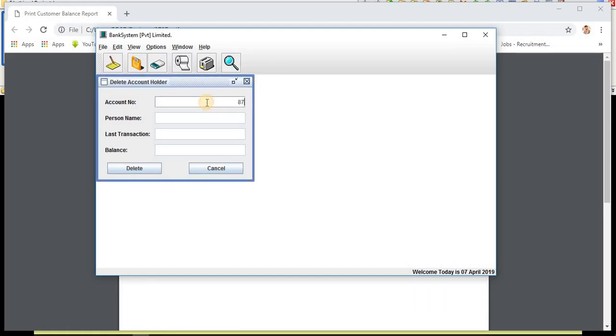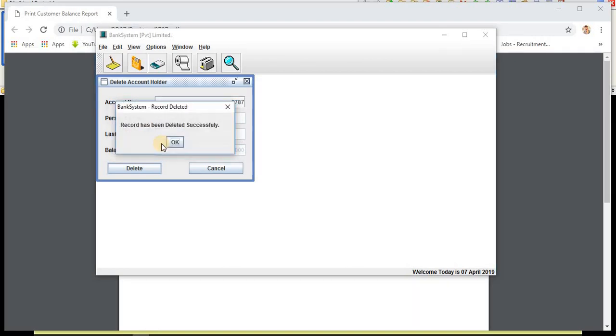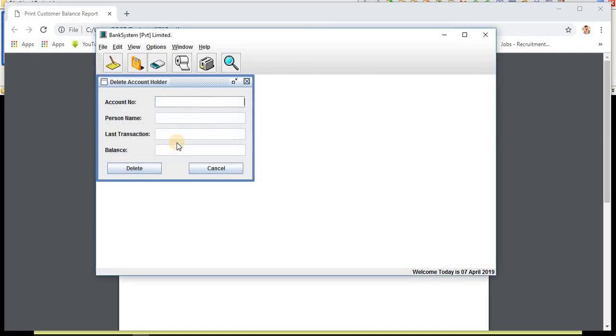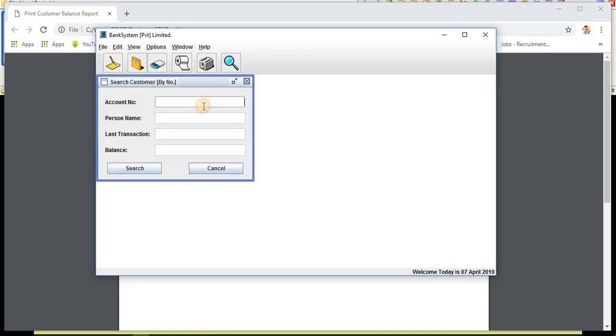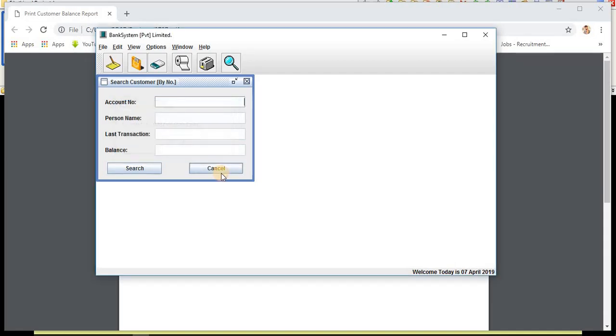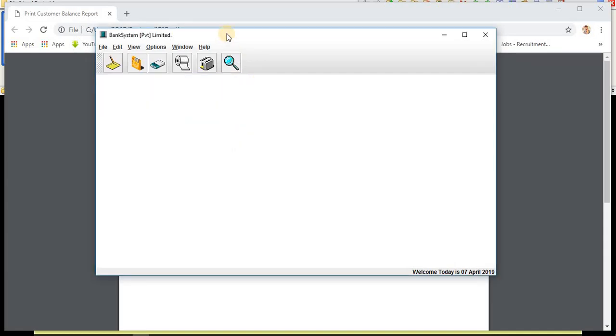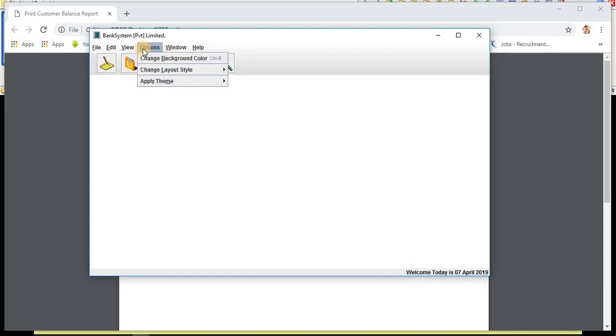These are the main features. We can also delete customer. Suppose I'm deleting my 8787 customer. Are you sure you want to delete the customer data from bank system? Yes, I want to delete. Record has been successfully deleted. Let's search again. The account 8787 doesn't exist.